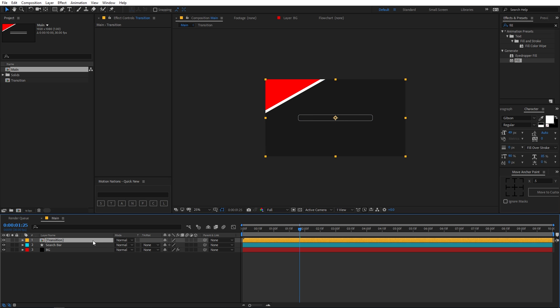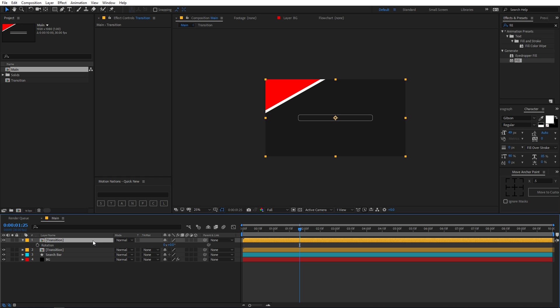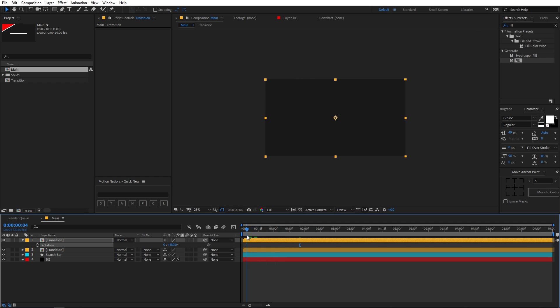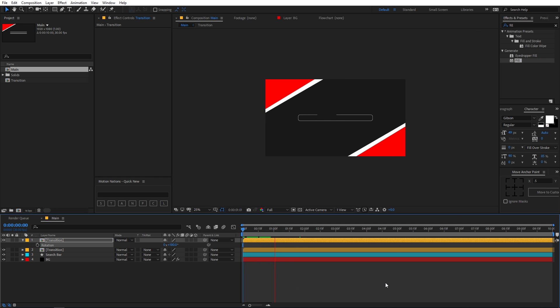Now duplicate it by pressing Ctrl+D. Hit R for rotation and set the rotation to 180 degrees, so that we have the transition happening on both opposite ends.